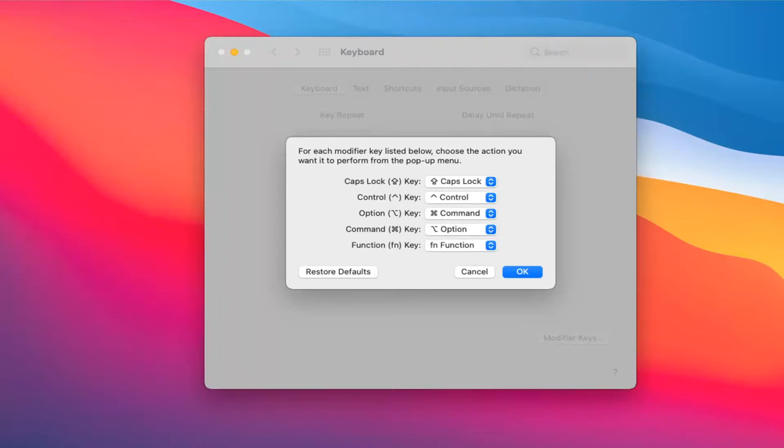And then once you're done with that, the Function key can remain. The Function key, the FN function, that's fine. You don't have to change any of that. So again, very straightforward process. Go ahead and select OK.